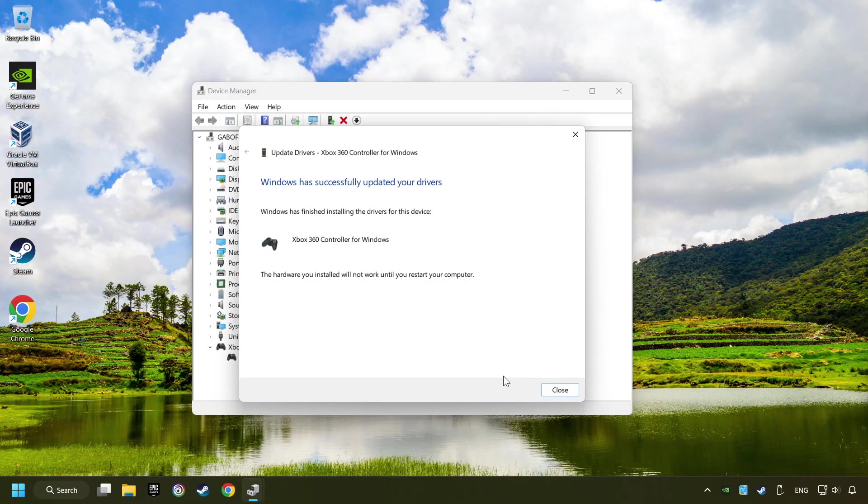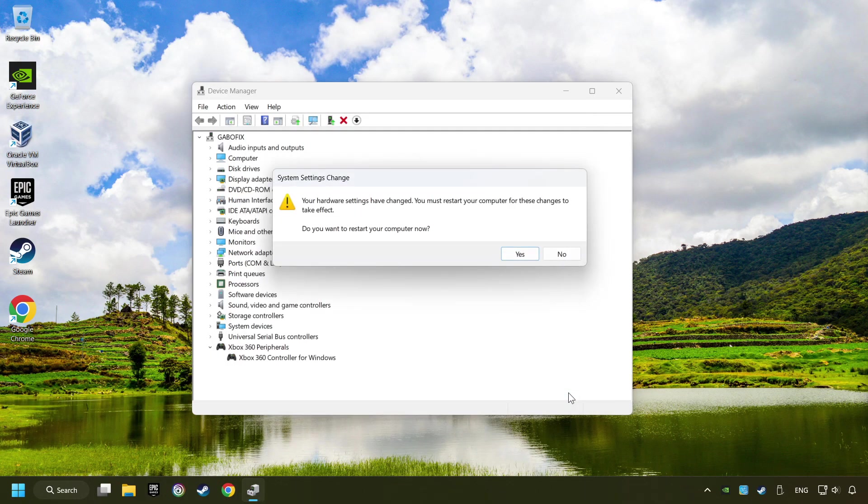After completed, click on the Close button and then restart your computer.